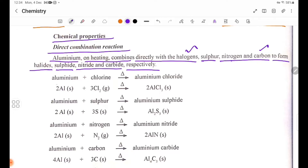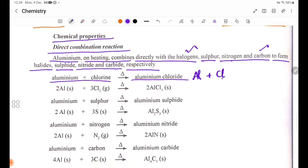Aluminium reacts with chlorine (Cl₂) on heating to form aluminium chloride, AlCl₃. Aluminium has an oxidation number of plus 3.